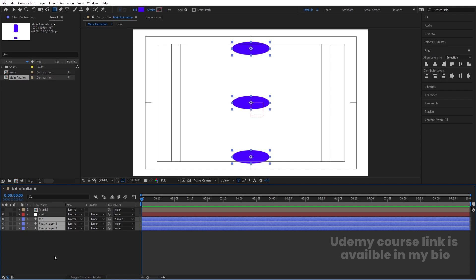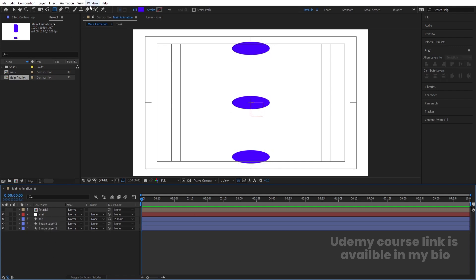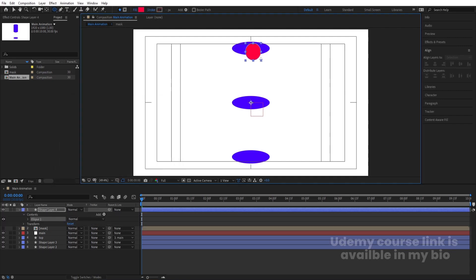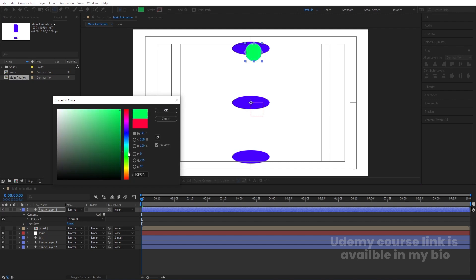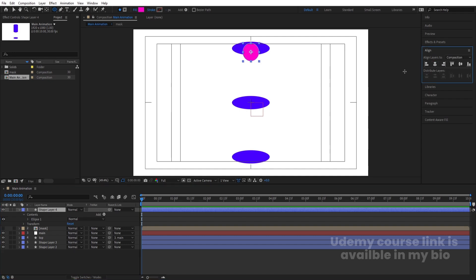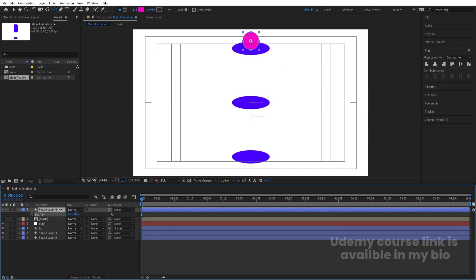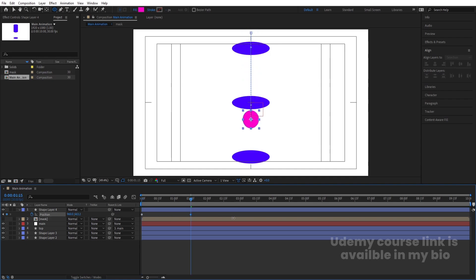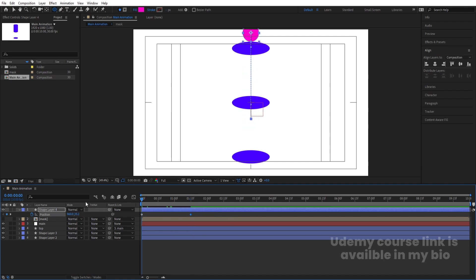Now we need to create our bouncing animation. Select the ellipse tool, choose a different color, hold Shift to create a circle. Press Ctrl+Alt+Home, go to the align tab, align it horizontally, press P for position, and bring this ellipse outside. Create one keyframe, then go to around 1 second 15 frames and bring it downwards. Go to the start and move it upward. Select those keyframes and hit F9.